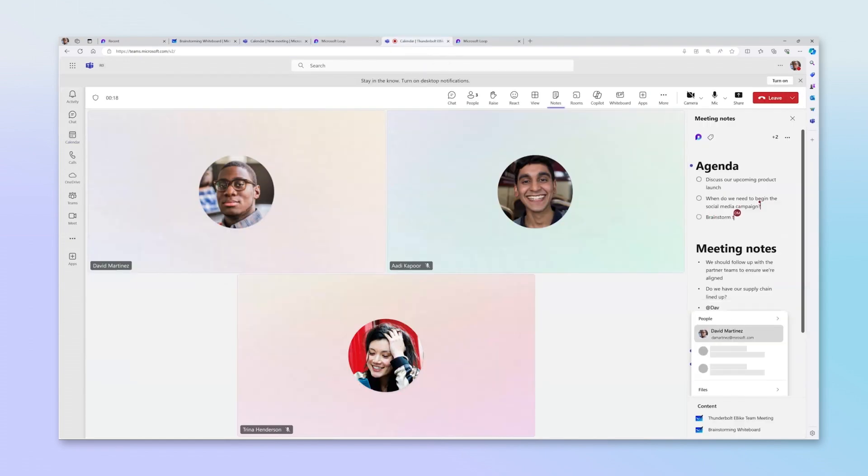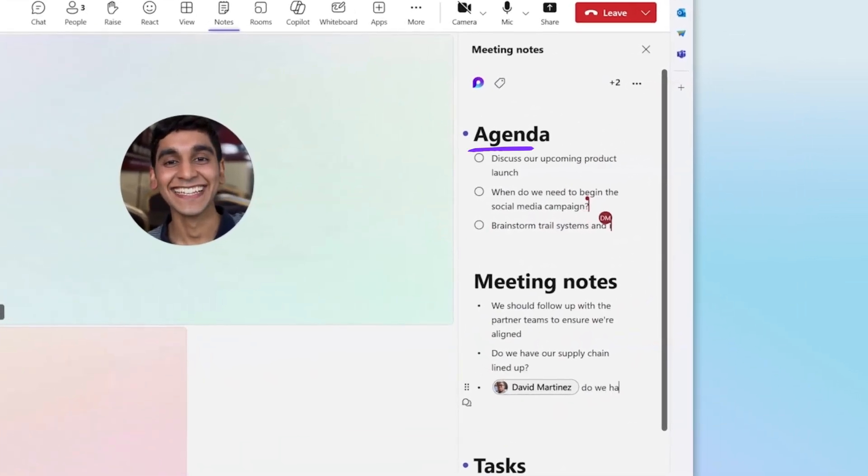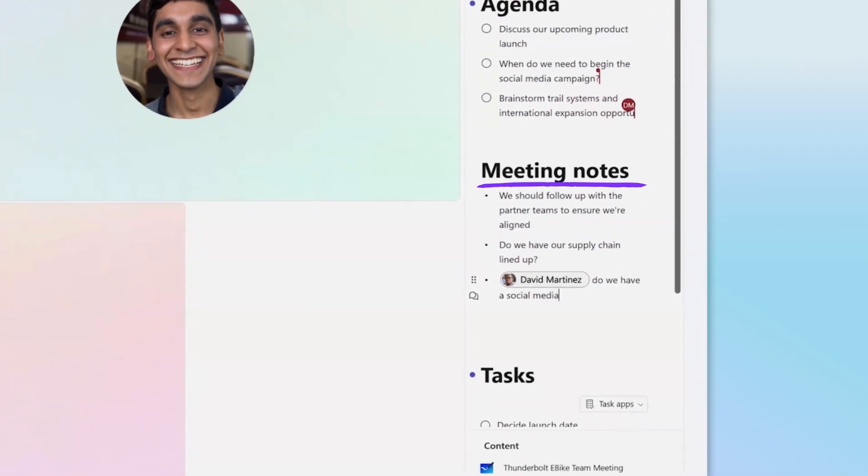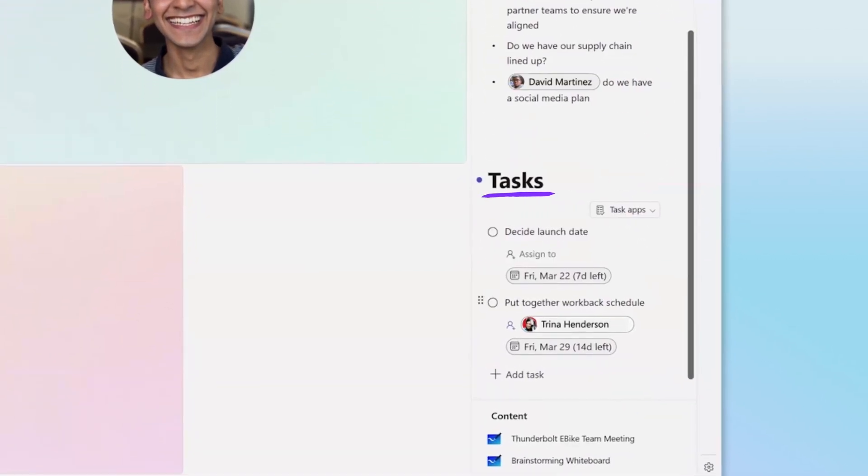As meetings progress, everyone can continue to check agenda items off, add their own notes, and capture follow-up tasks.